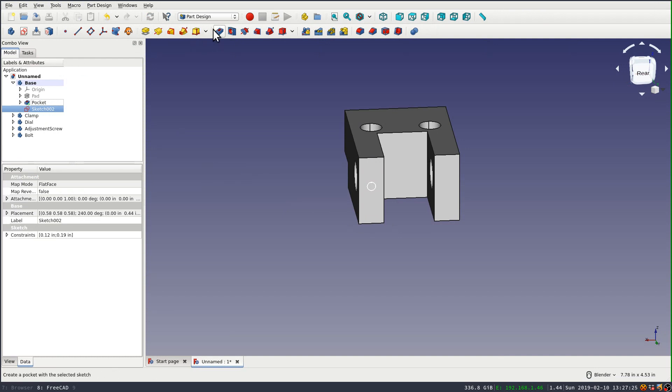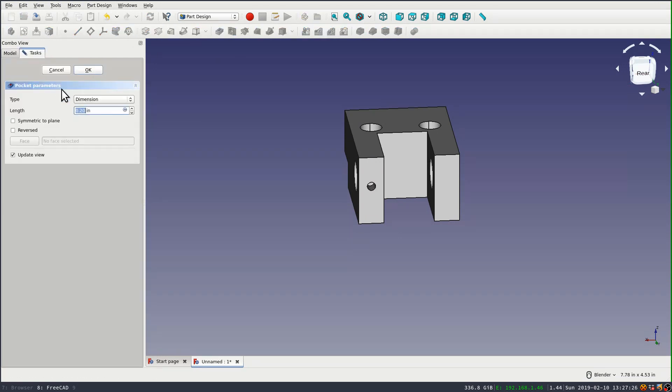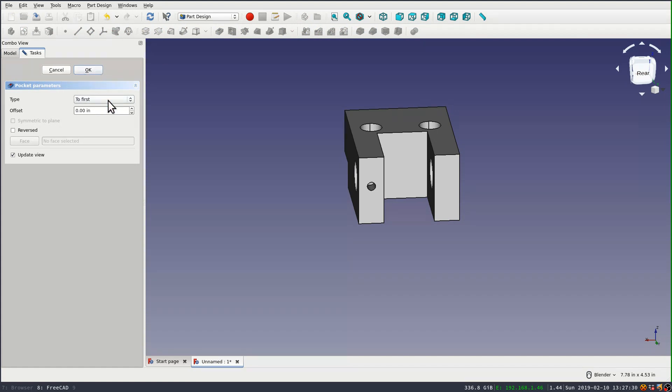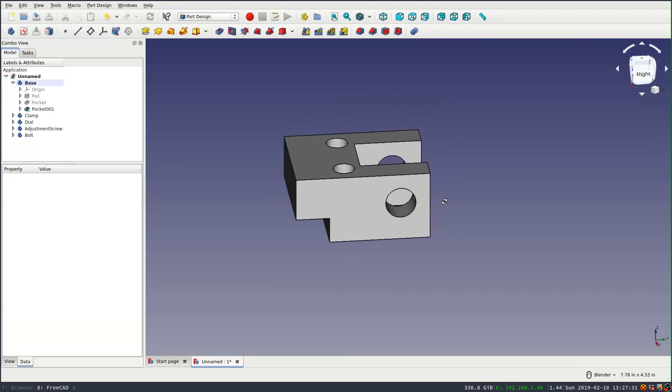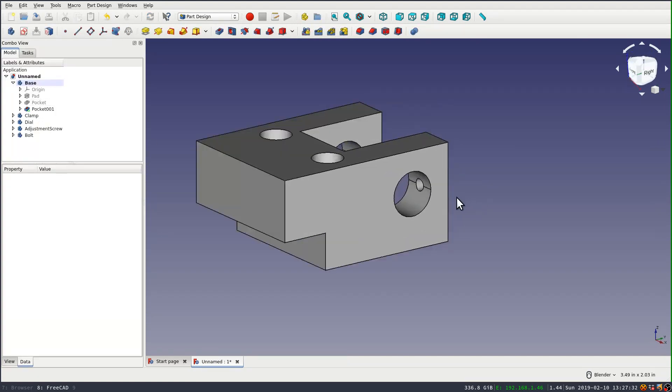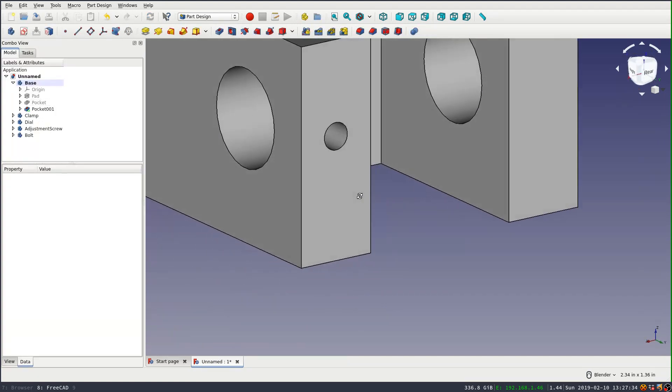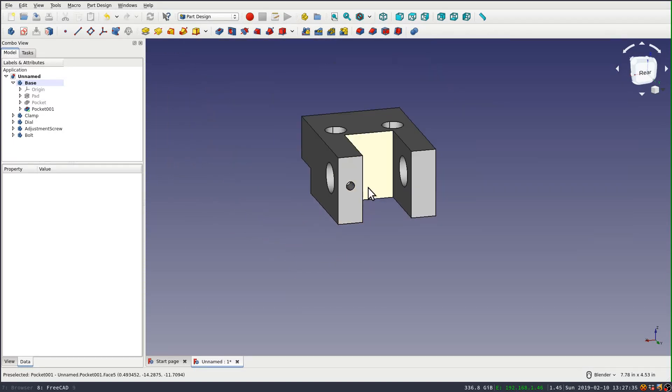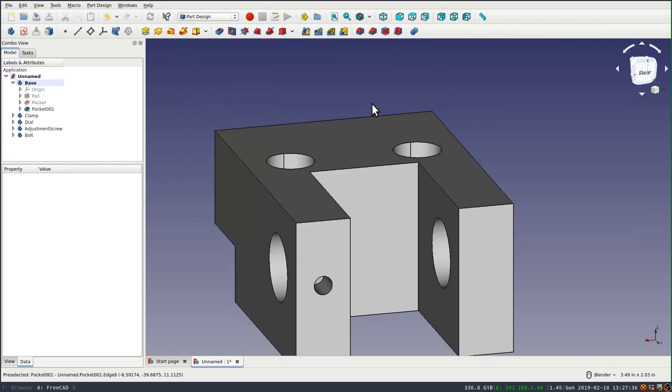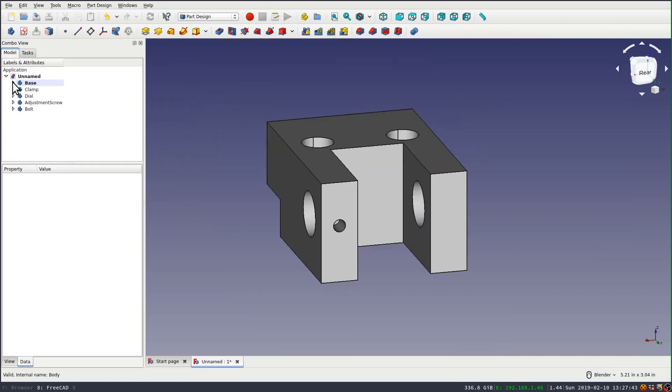And that lets the hole go all the way through the wall without going any farther and gouging onto the backside. Okay. I think that our base object is done. So we'll turn our attention to the clamp.